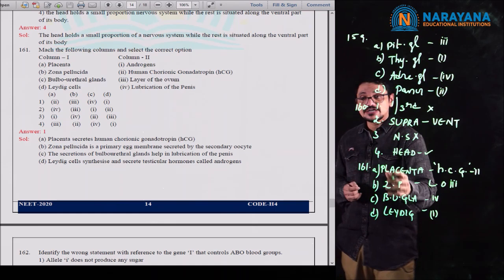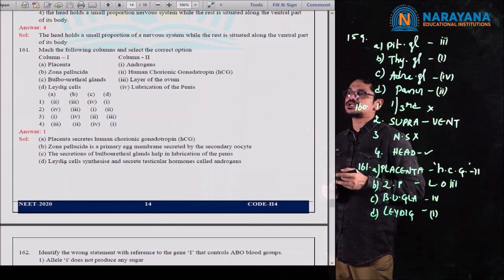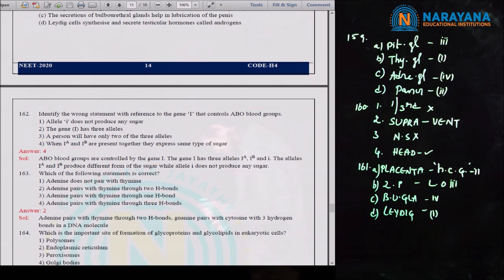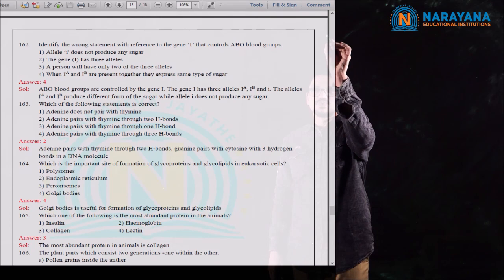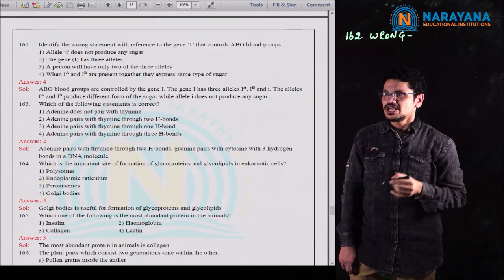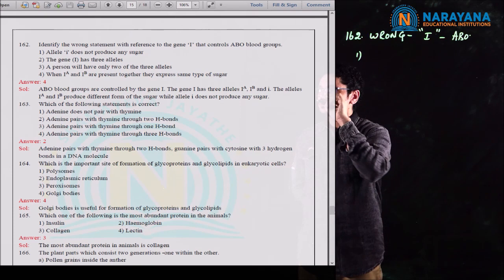The first option — at the time of fusion of sperm with the ovum — is correct. Option 2, prior to ovulation — no, there's no fertilization then. Option 3, at the time of copulation — no. Option 4, after zygote formation — also wrong. So for question 167, the first option is the correct option.